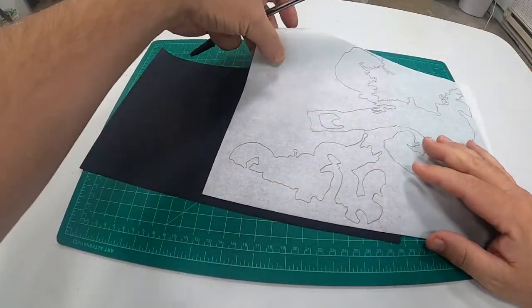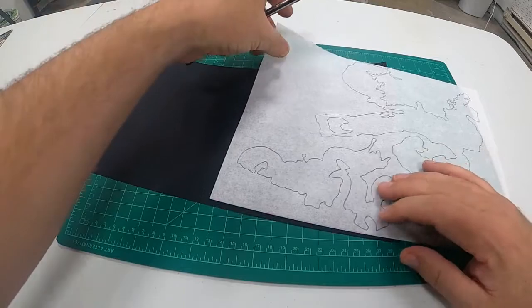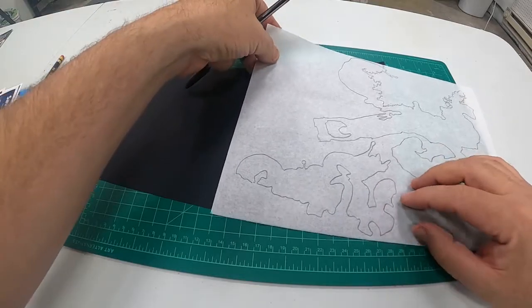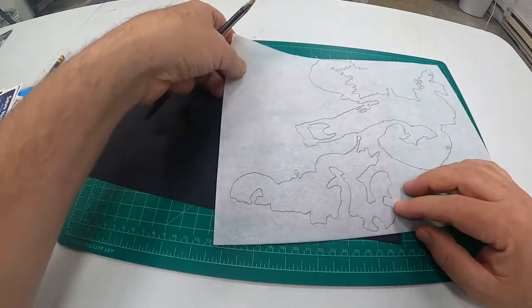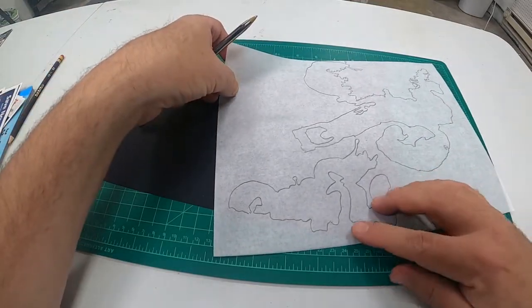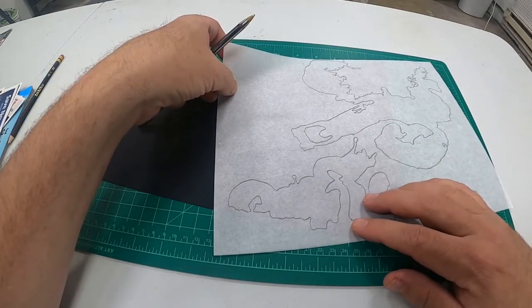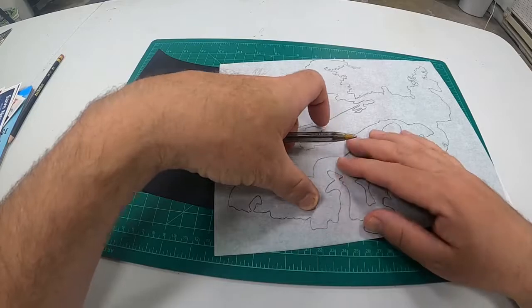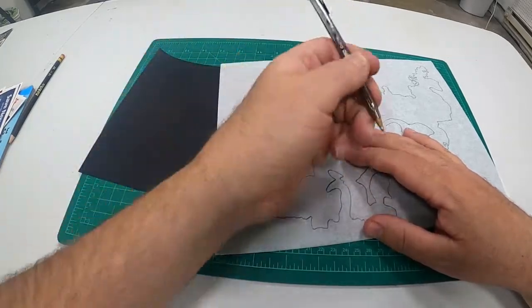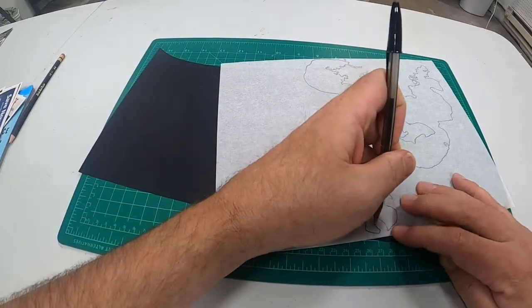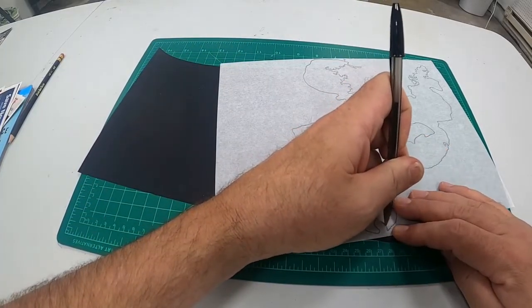The first way to transfer is to make an impression with a hard pencil or a pen. This is the most efficient way. It's one step.